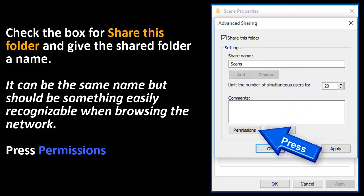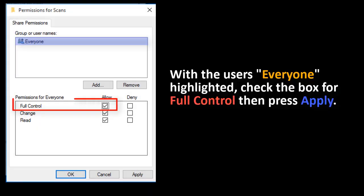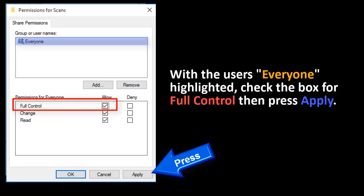Press Permissions. With the Users Everyone highlighted, check the box Full Control and then press Apply.